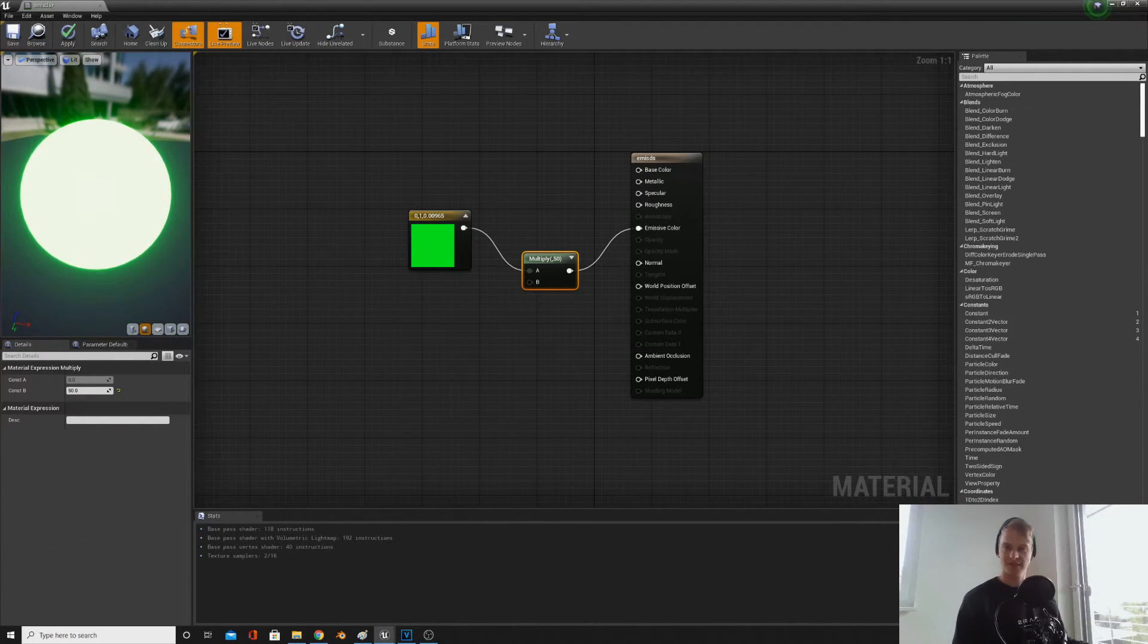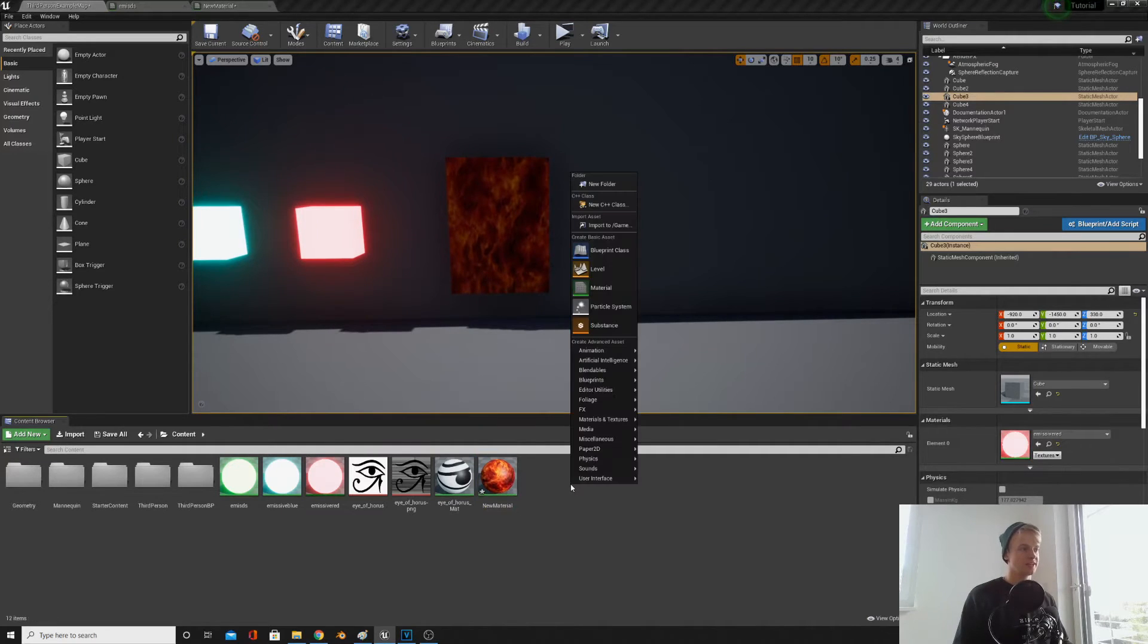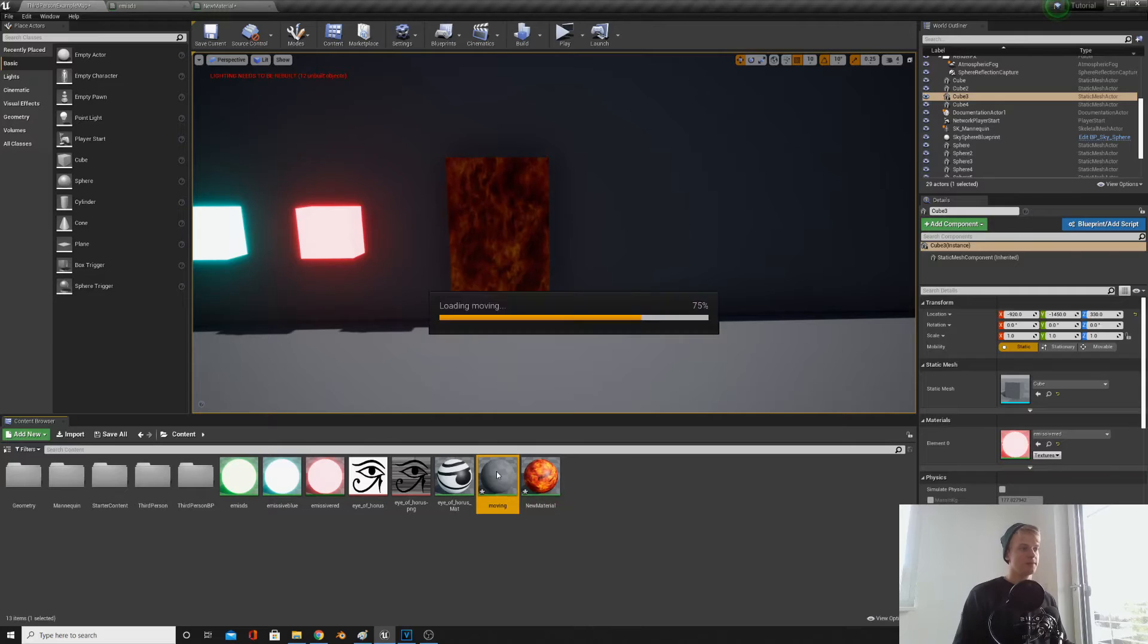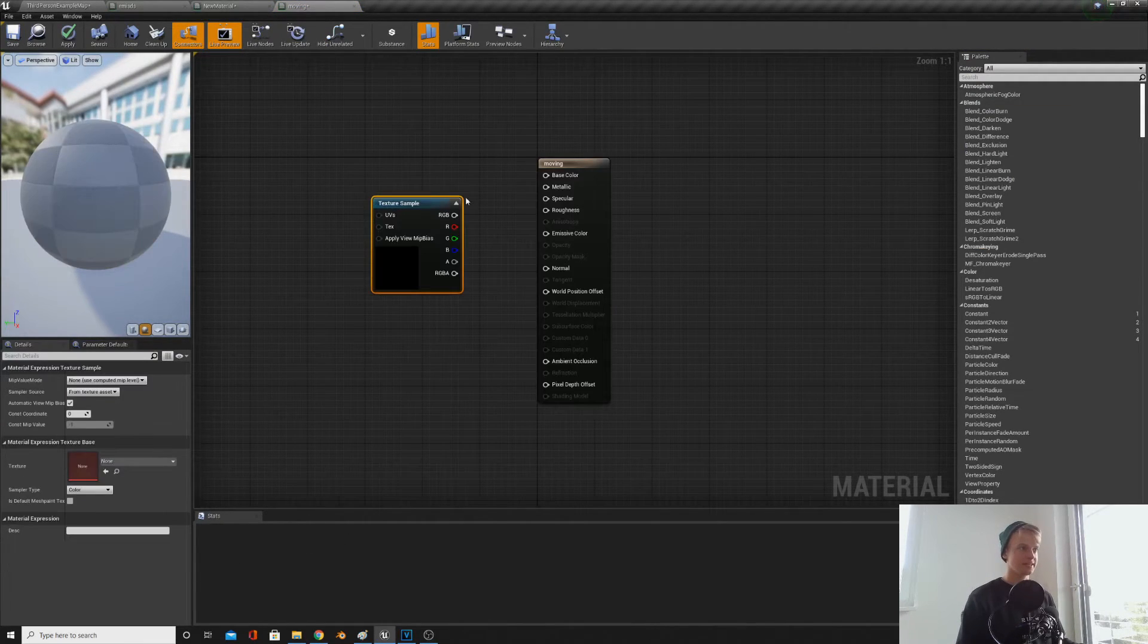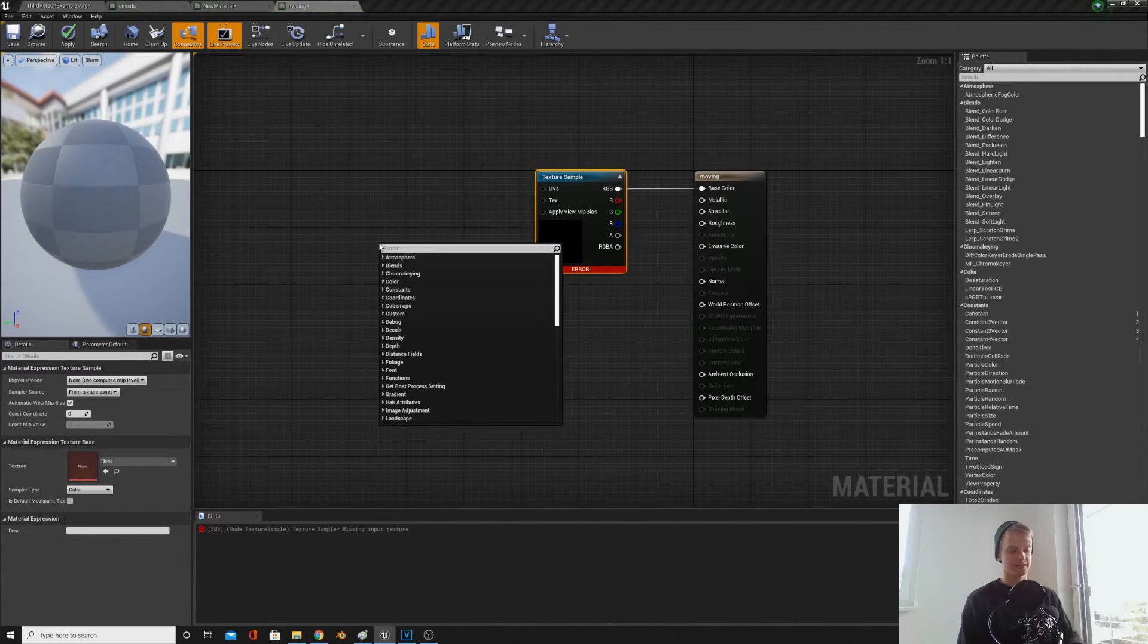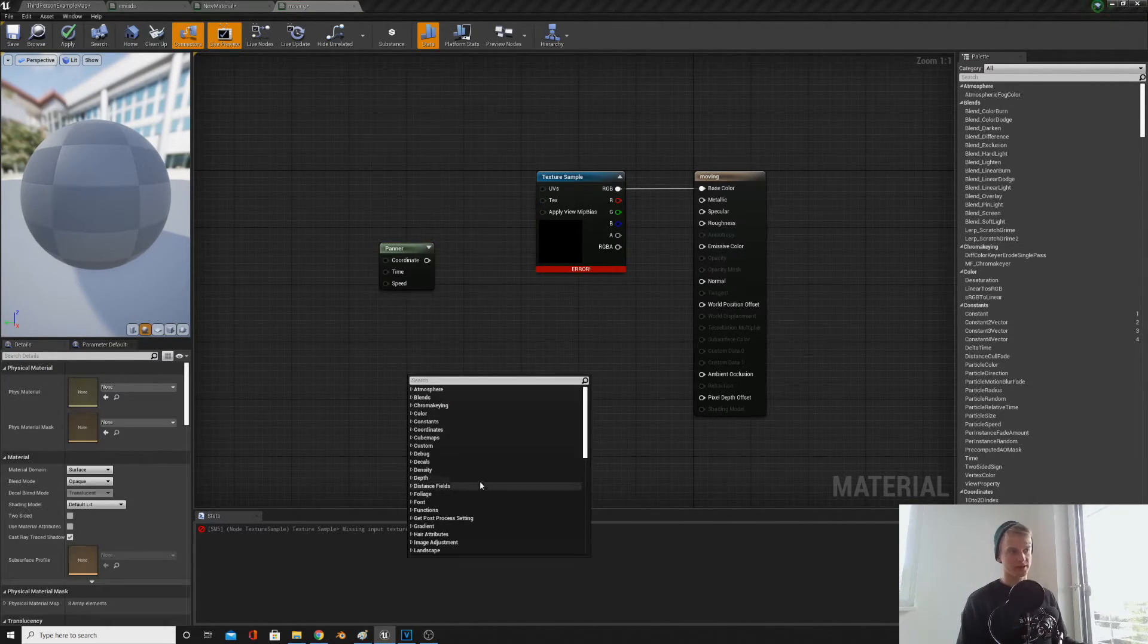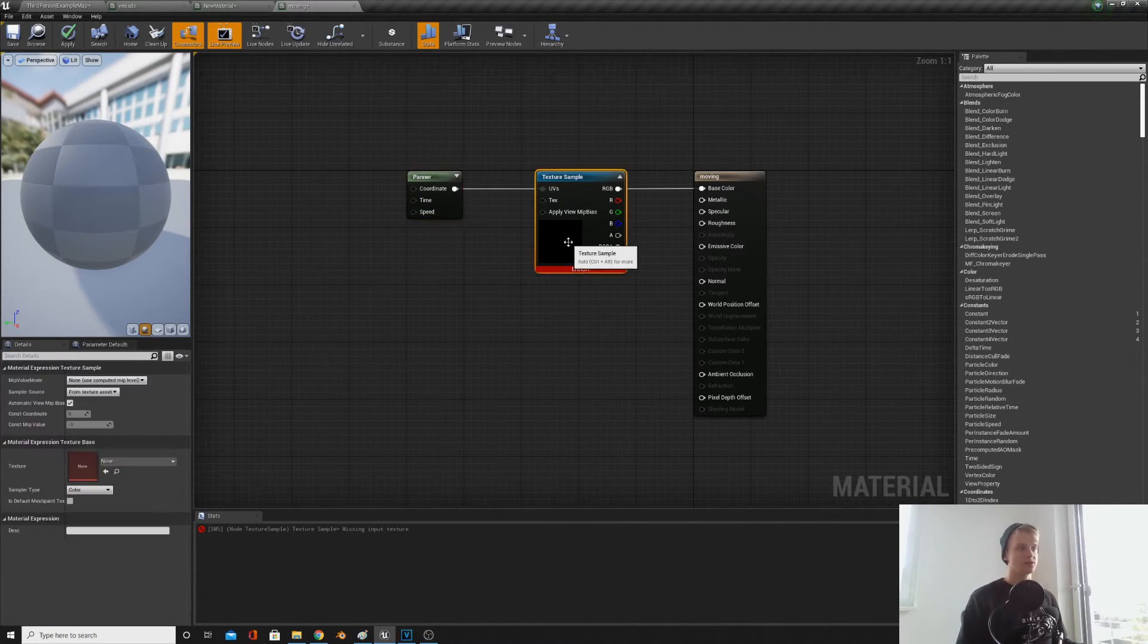The next material I'm going to show you how to make is a moving one. So let's right click again, new material, we'll just call this moving, and then we'll create a texture by holding T and clicking. Plugging the RGB into base color, and then right clicking and typing panner. This could either be found on the right here, or you can right click and search for different nodes. Then plug this into the UVs.